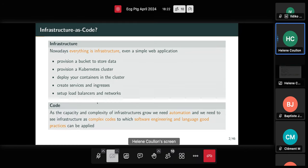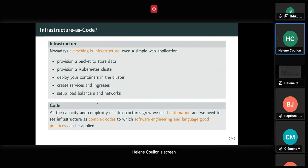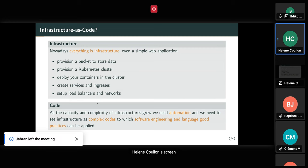I will start with some concepts you probably know well in this working group: the concept of infrastructure as code. The basic idea is that now almost everything is infrastructure code — even a simple web application, because you have to provision some bucket to store data, some Kubernetes cluster if you have a containerized microservices application, etc. Because the capacity and complexity of infrastructures grow through time, system administrators and developers thought it would be great to handle infrastructure as complex code, using software engineering practices and languages.